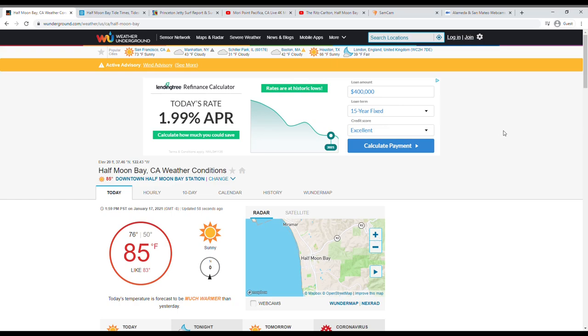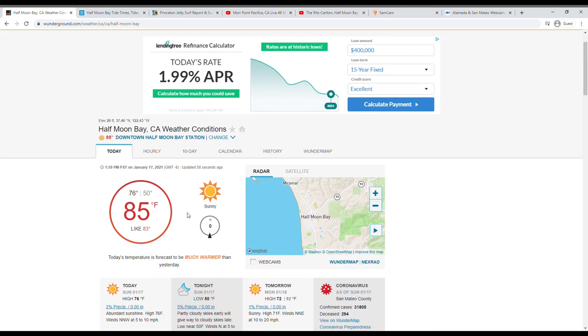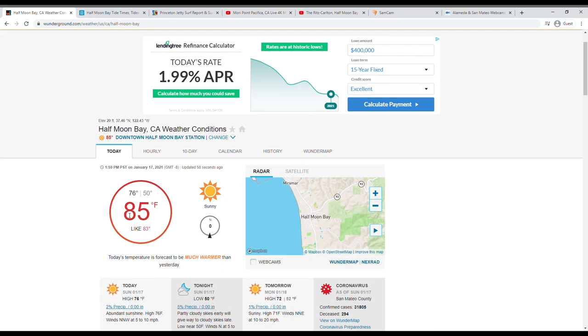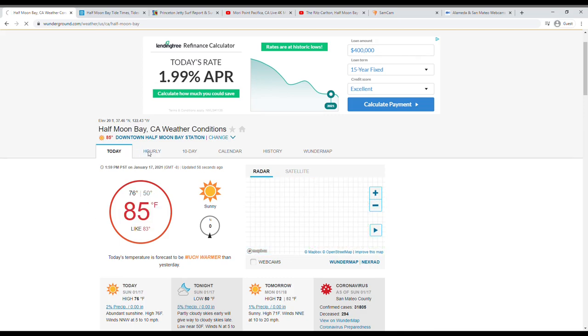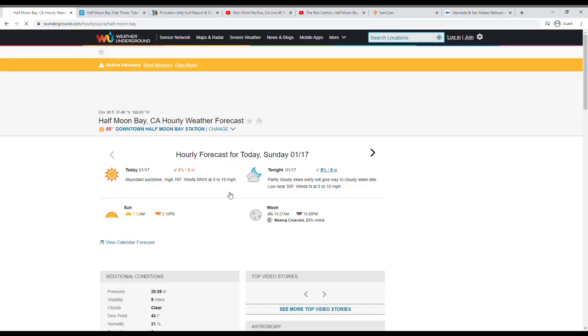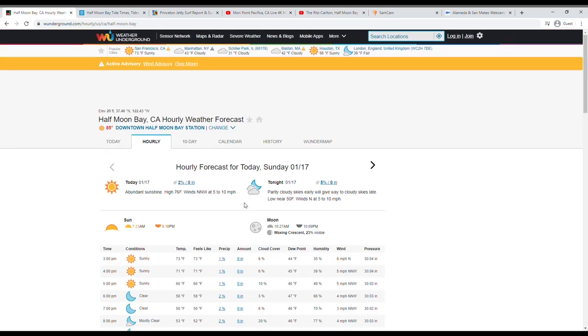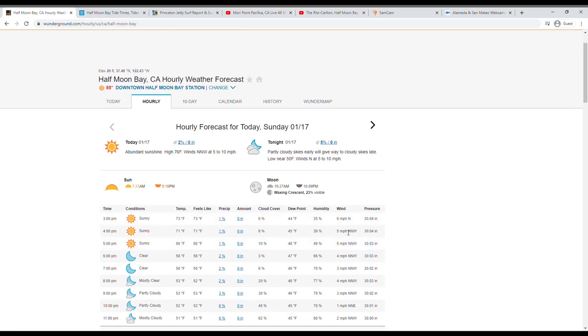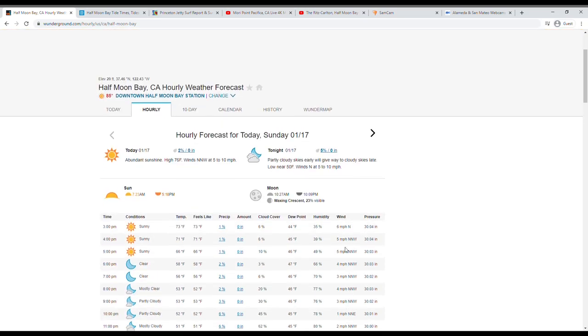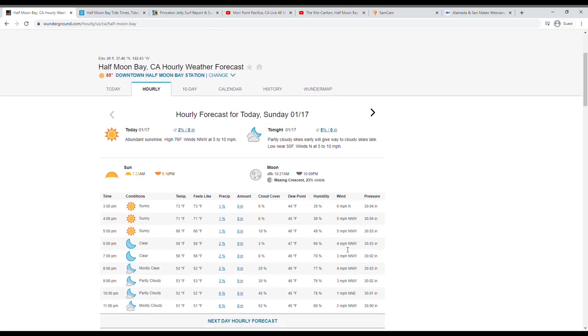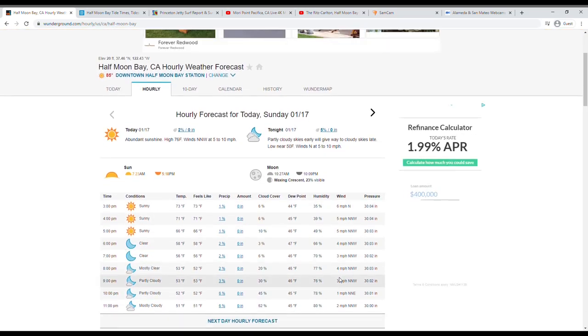So the first thing I check is going to be just a simple weather report. I use Weather Underground, you can use whatever weather app you want, but essentially what I typically look for is going to be the high temperature for the day and it'll tell me what I want to wear and what I want to bring. Then I hop into the hourly here. And the hourly is really convenient because you can see the wind by hour, which I find to be extremely helpful.